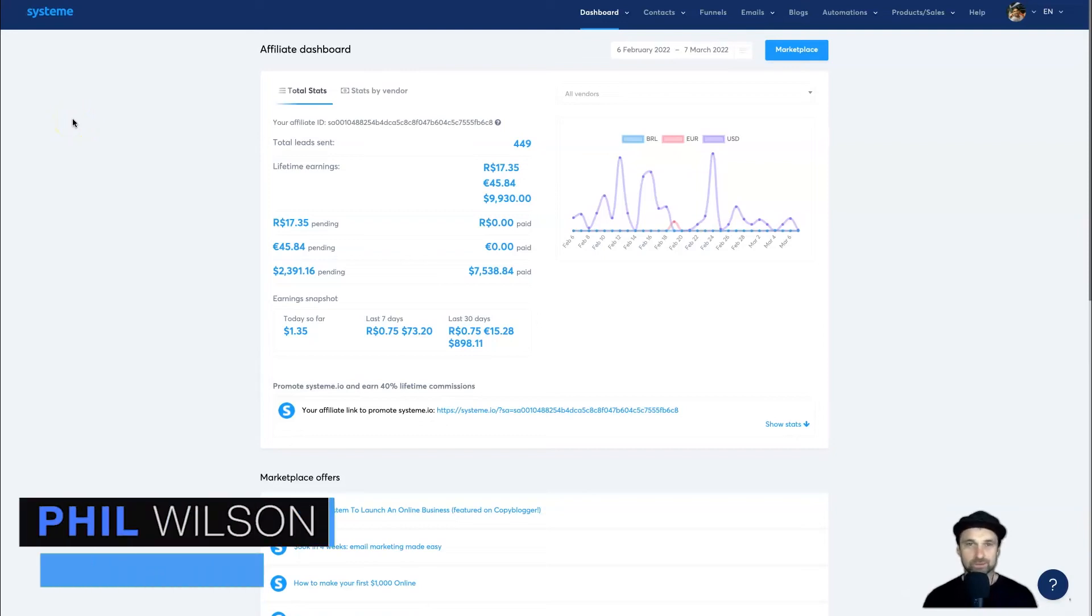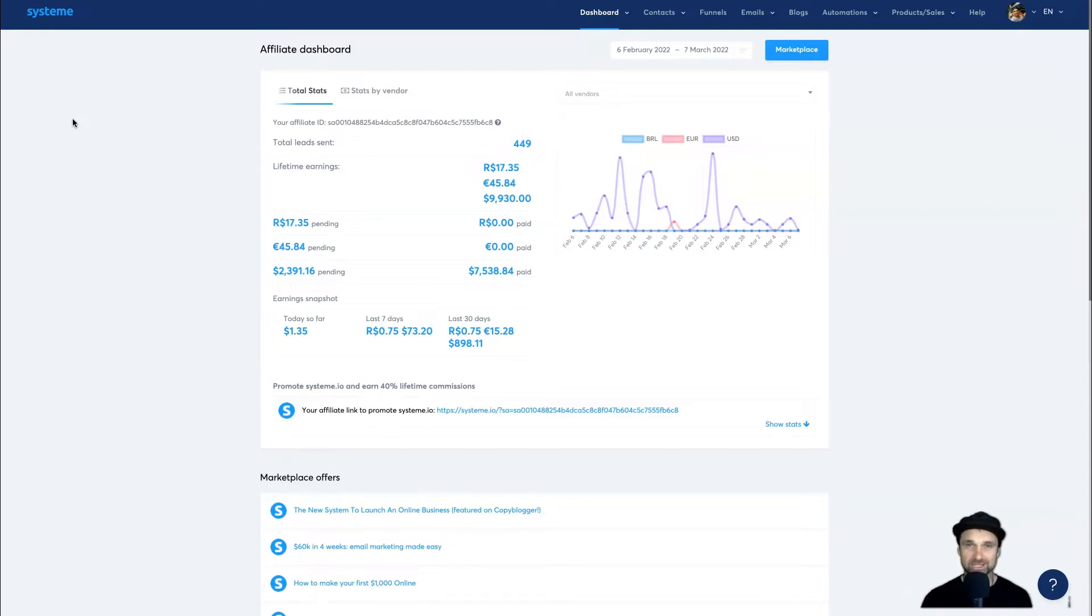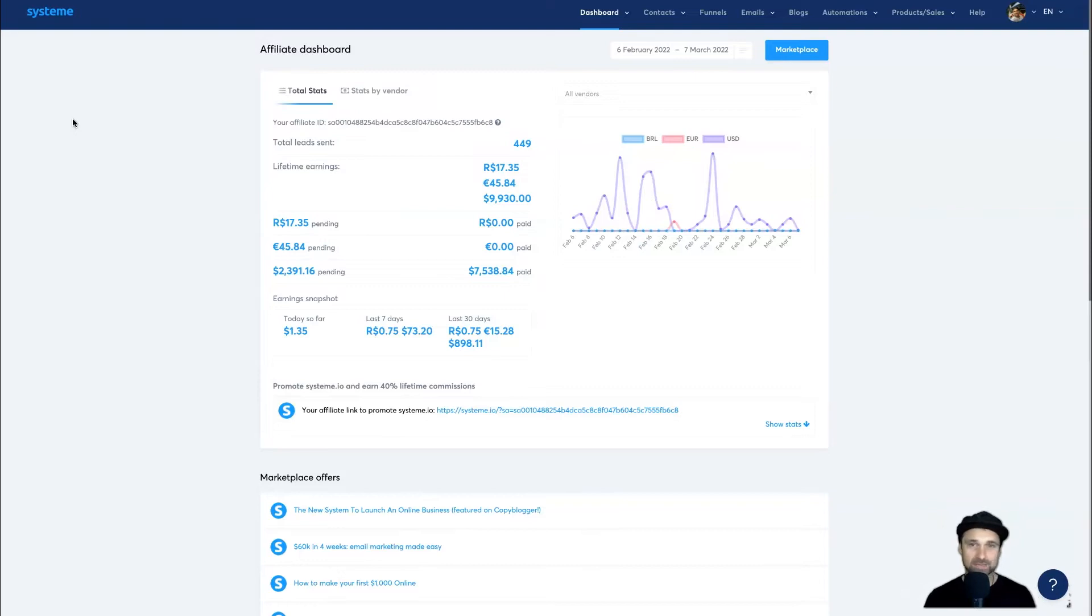Hey, my name is Phil from funnelscene.com. In today's video, I want to show you how to remove System.io branding from your pages and emails. It's going to be extremely easy. If you're watching this video, make sure you smash that thumbs up button and subscribe for more.